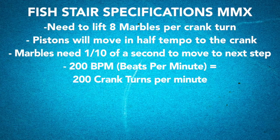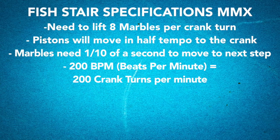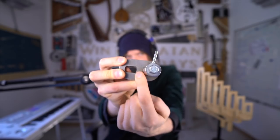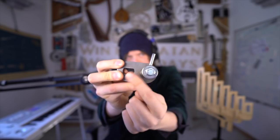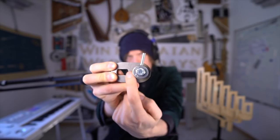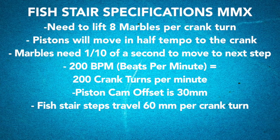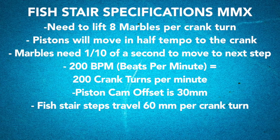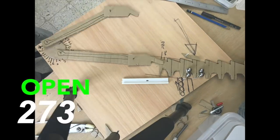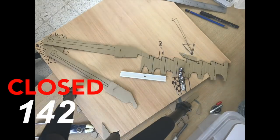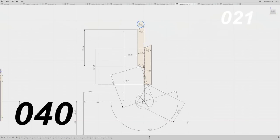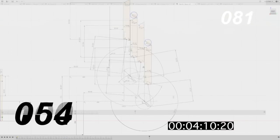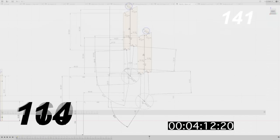Let's make a worst case scenario for our calculations. Let's say we play a song in 200 BPM. That's really fast. That means the crank turns 200 times for one minute. The cam offset for the pistons is 30 millimeter, which gives each fish stair step a travel of 6 centimeter. And after doing some bad maths with all these numbers, I realized that I could place the steps 45 millimeters apart and still have time for the marbles to climb the stair.